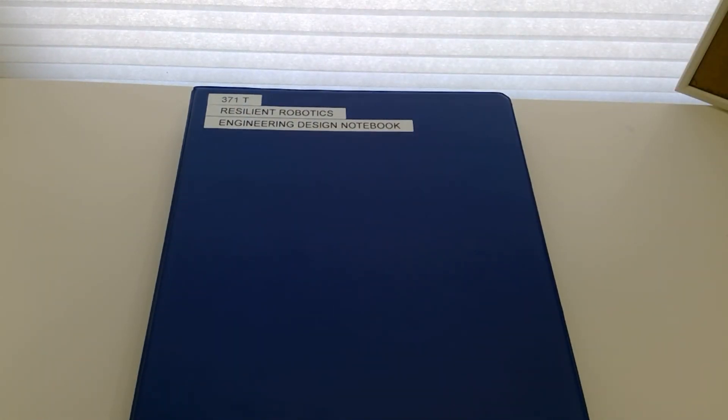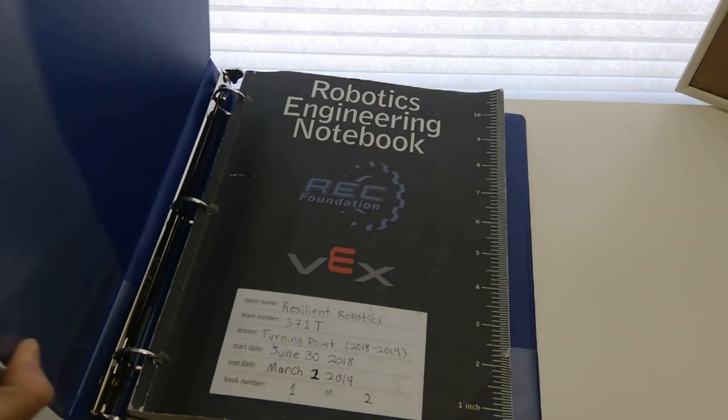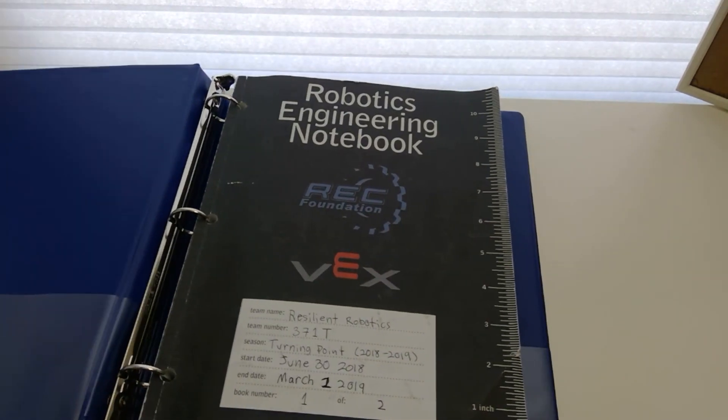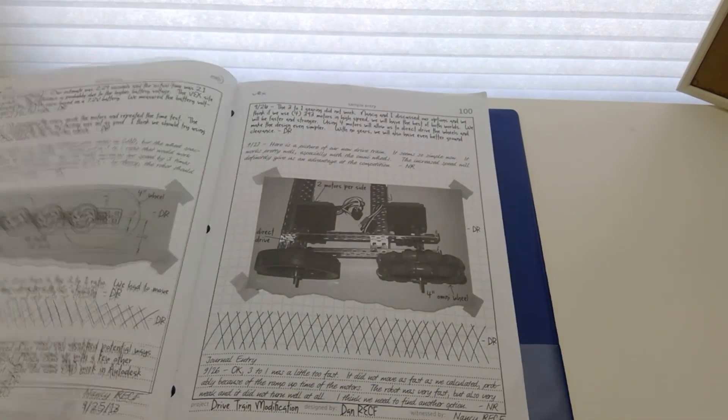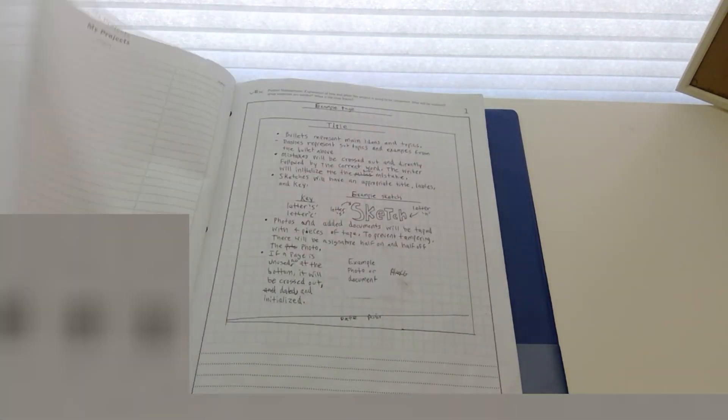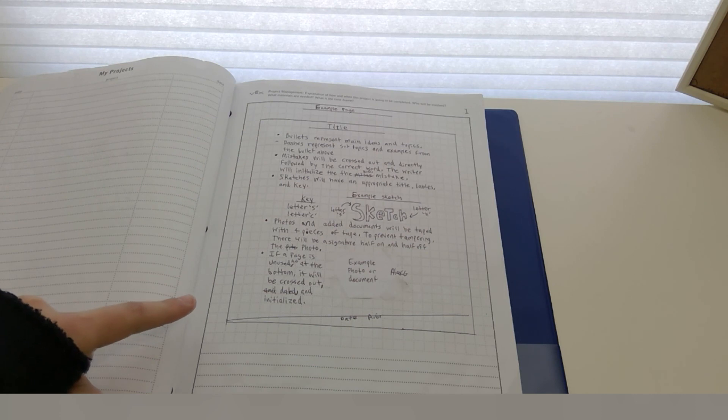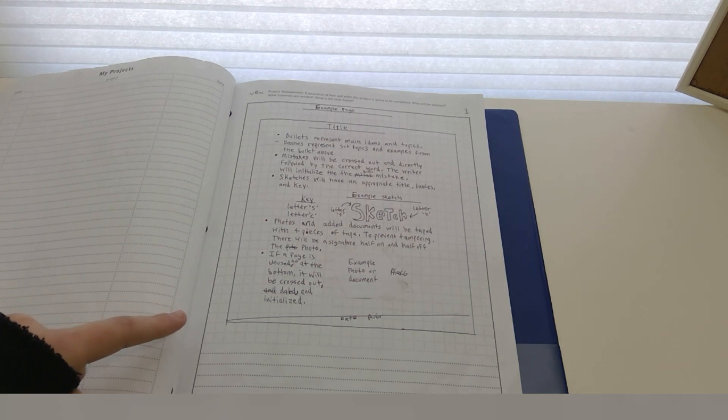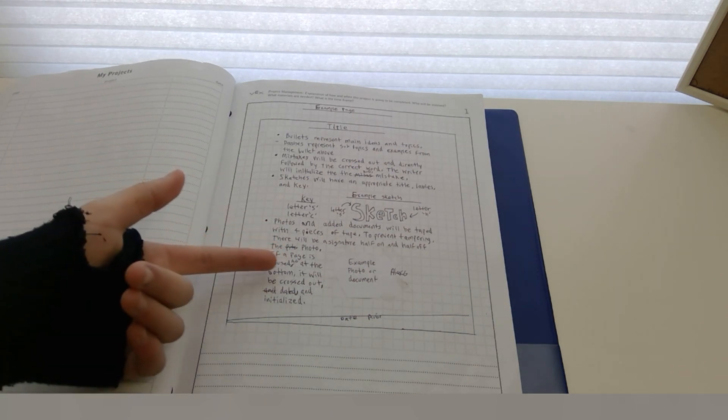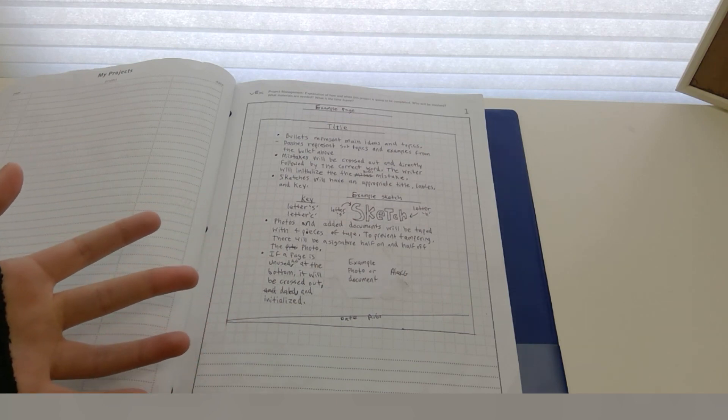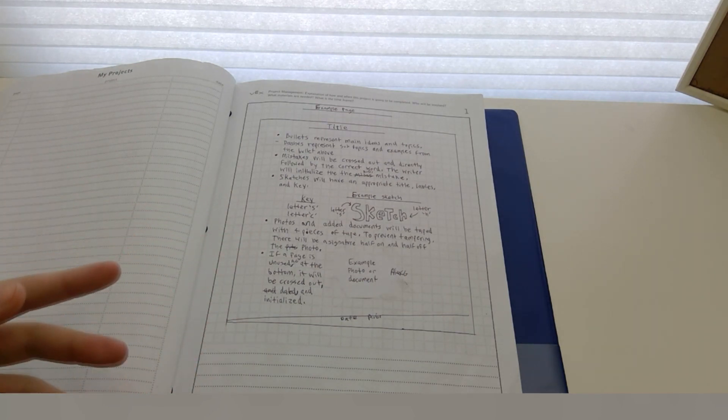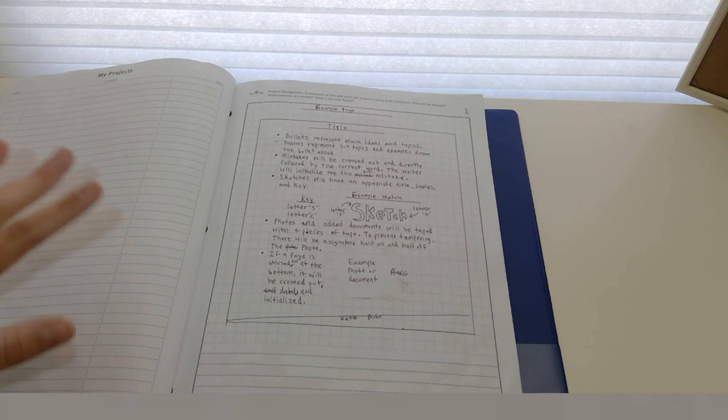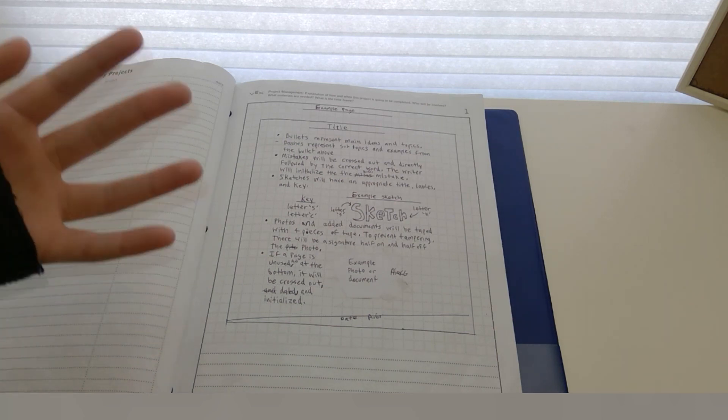On your first page, though, you'll want to include a how to use this book page showing the format and design of your notebook. How will you deal with sketches? With photos or documents? That's what this page is all about. Since the goal of the EDN is to be clear enough that anyone could understand it, you must show them how to read your book.